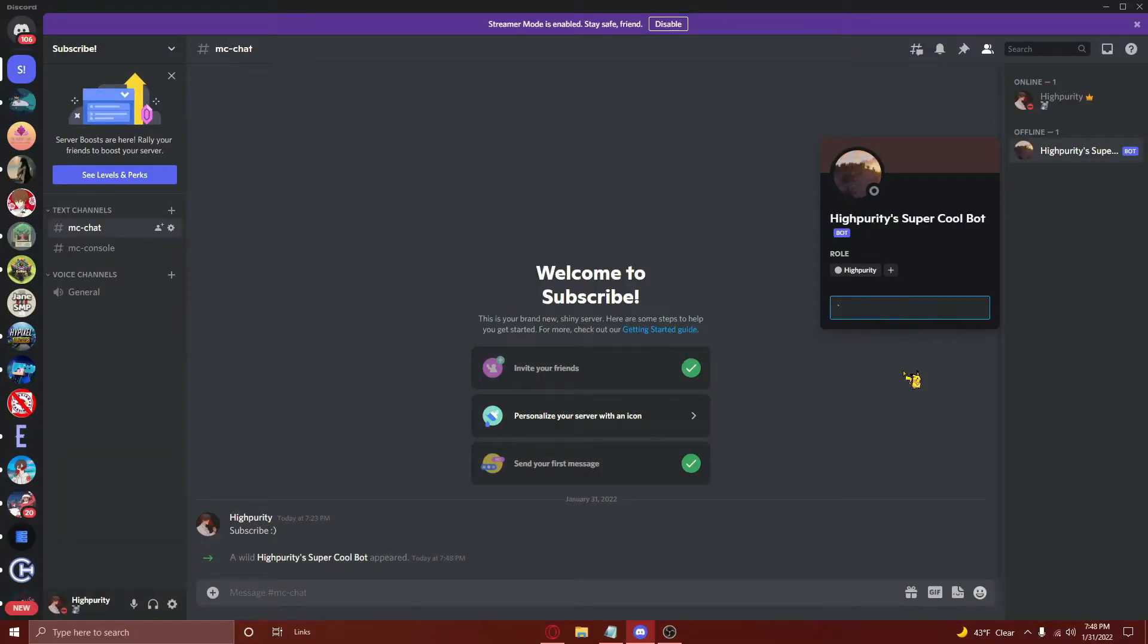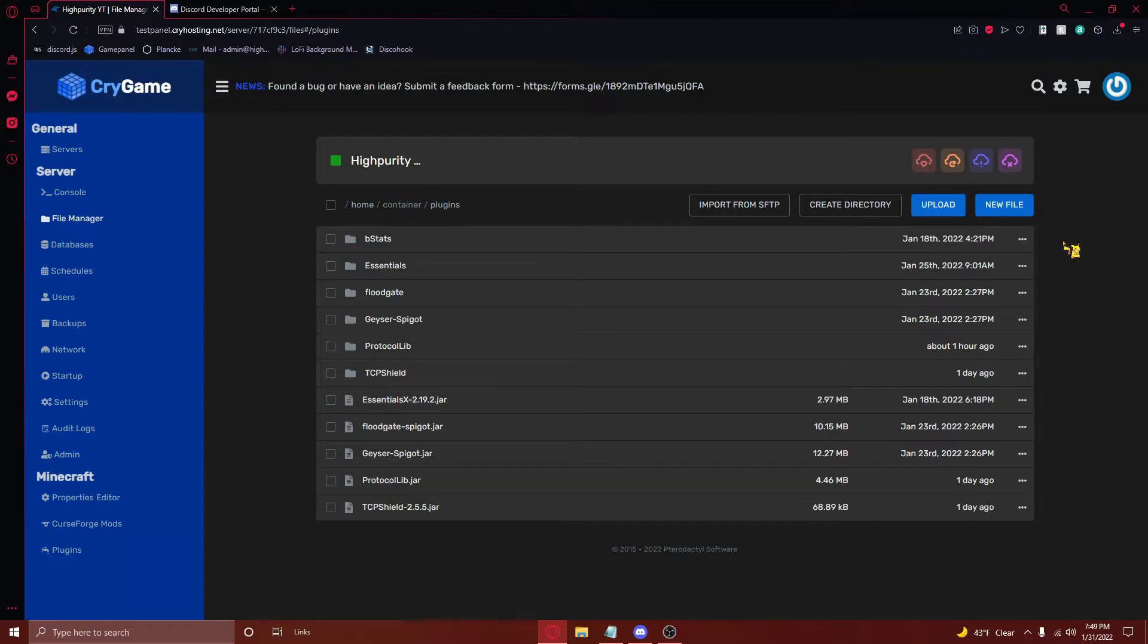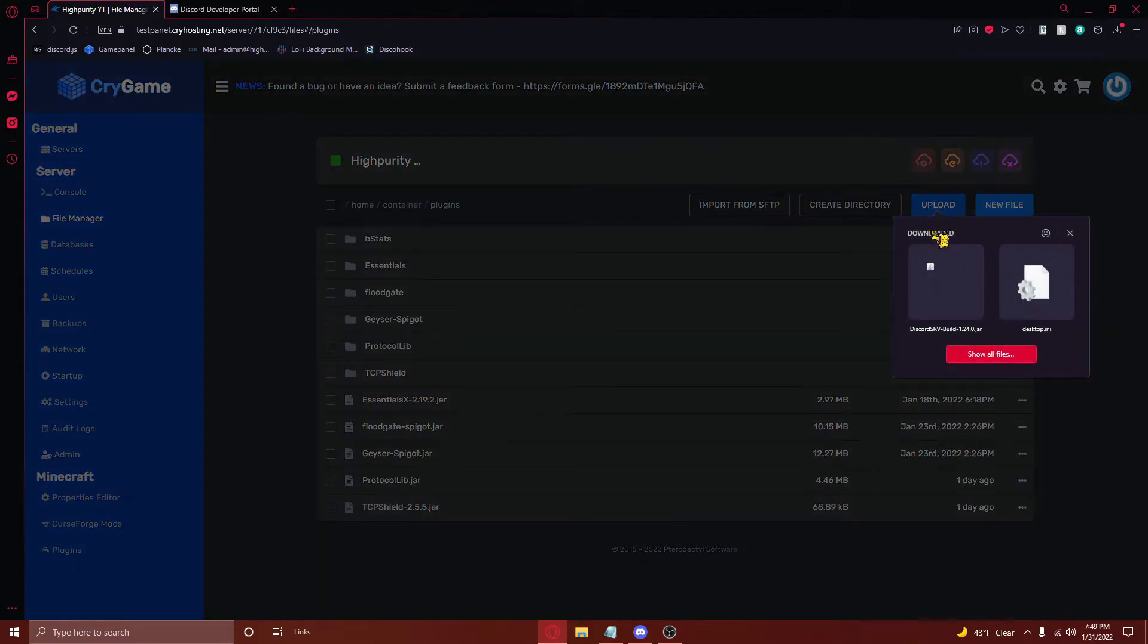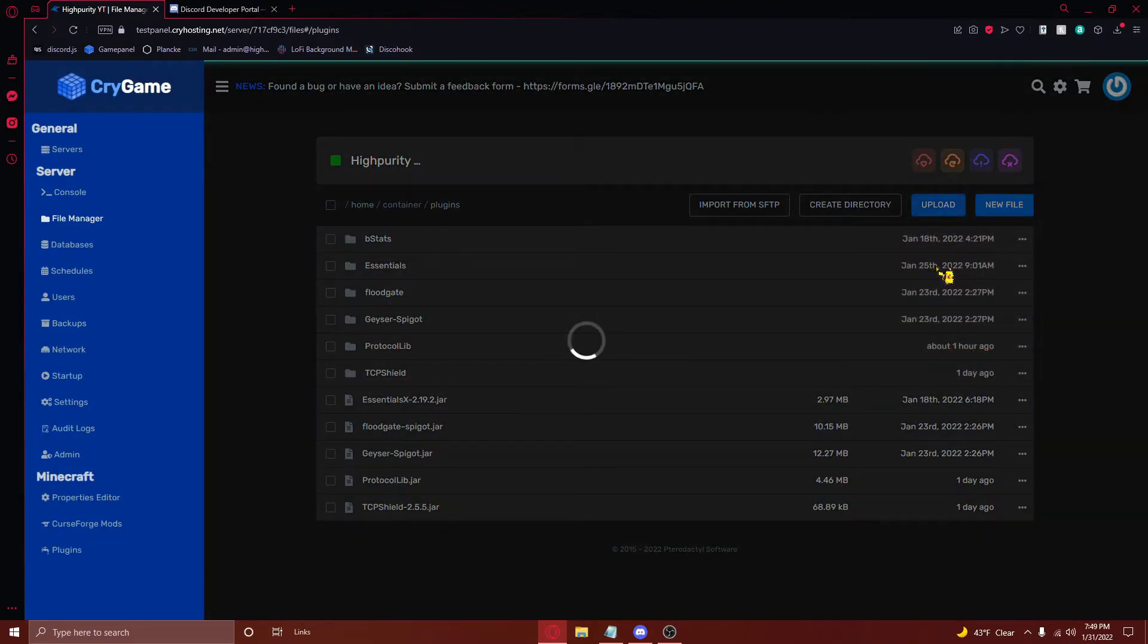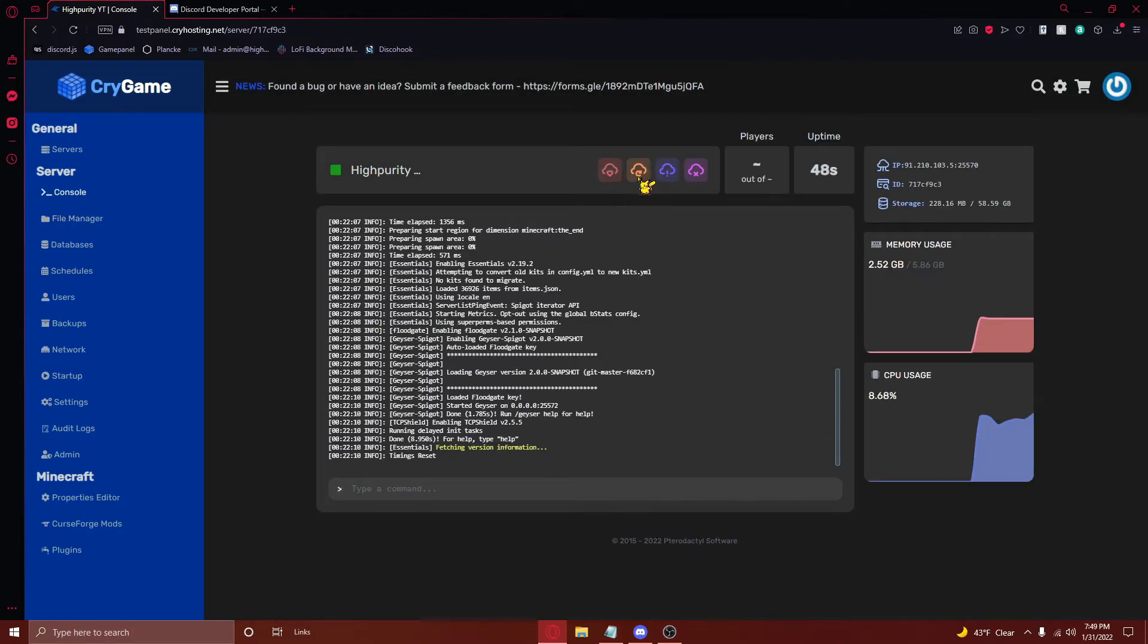After doing this, you'll now be able to see your Discord bot in your server. However, it won't be online. This is where DiscordSRV comes in. Navigate to your Minecraft server's plugins folder and upload DiscordSRV. Then restart your server.